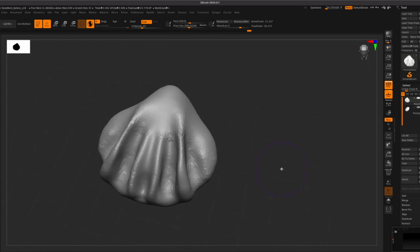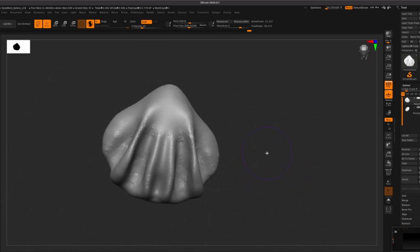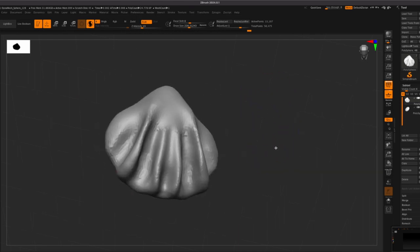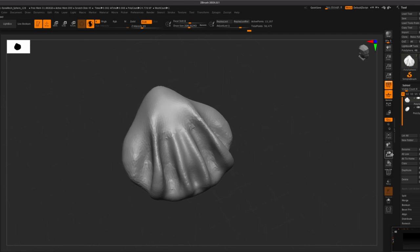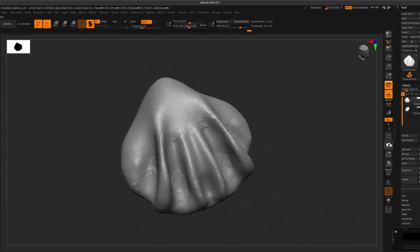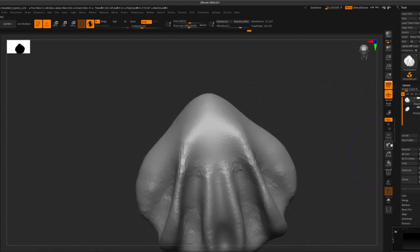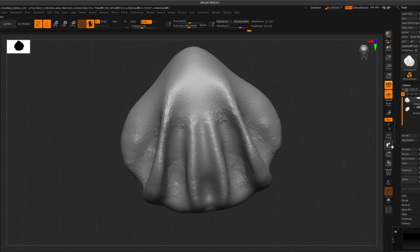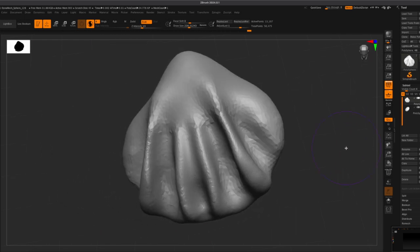Okay so it's looking pretty cool - it's still looking inflated, but it's supposed to look like that for now.